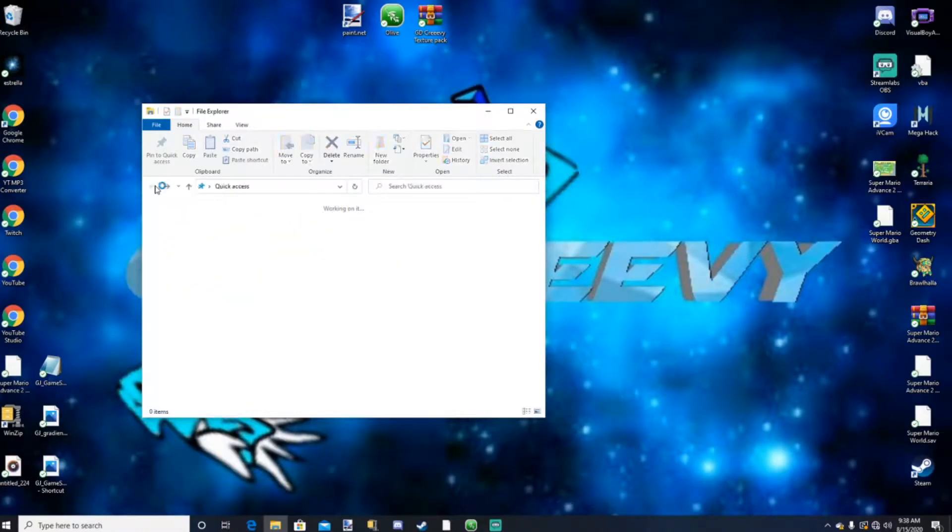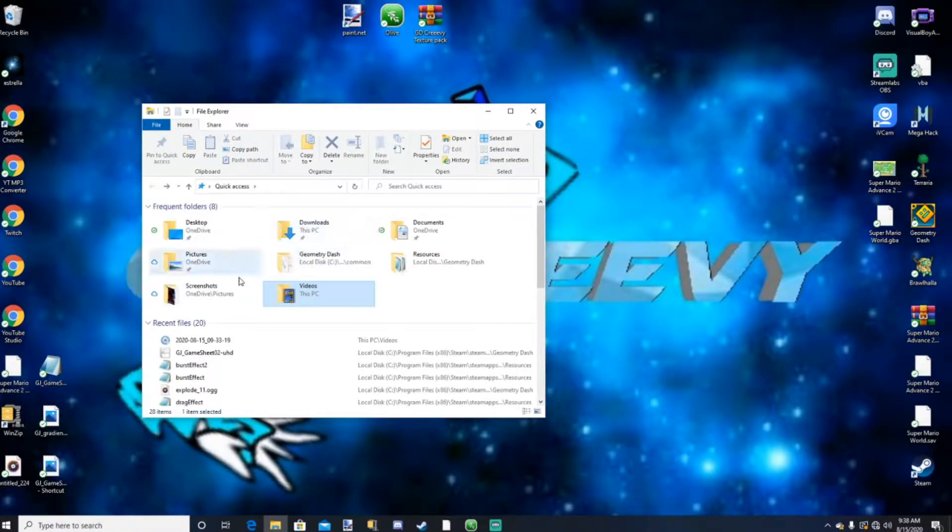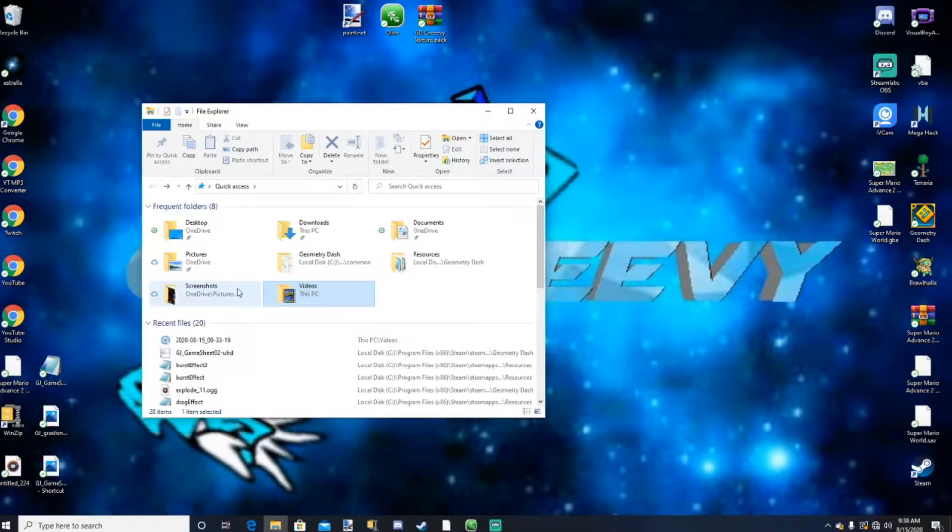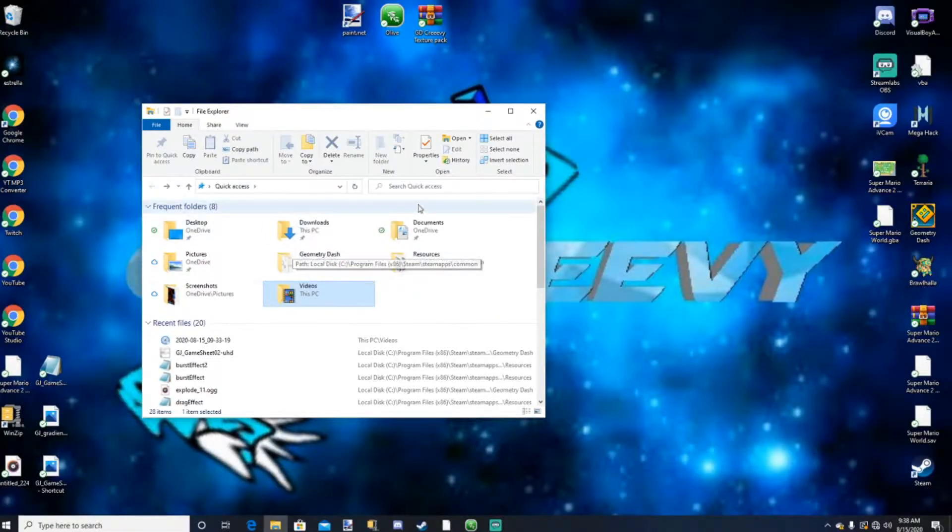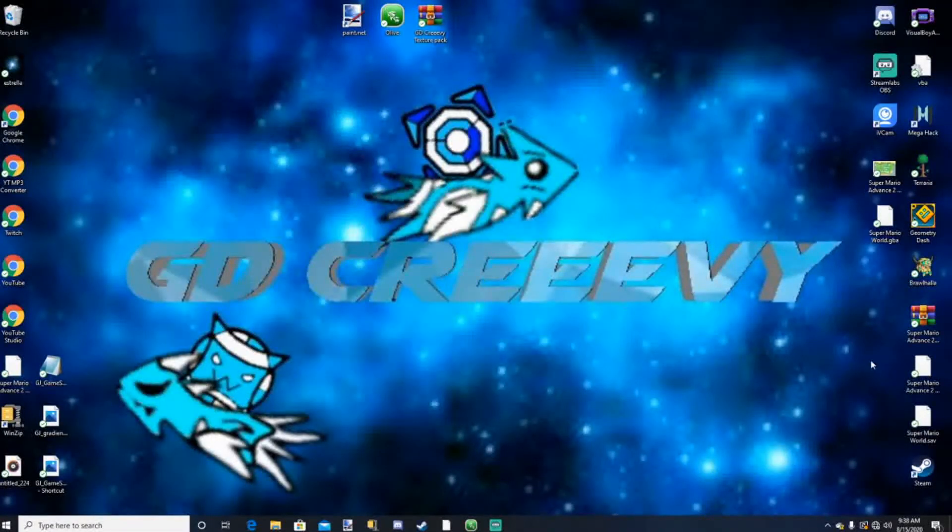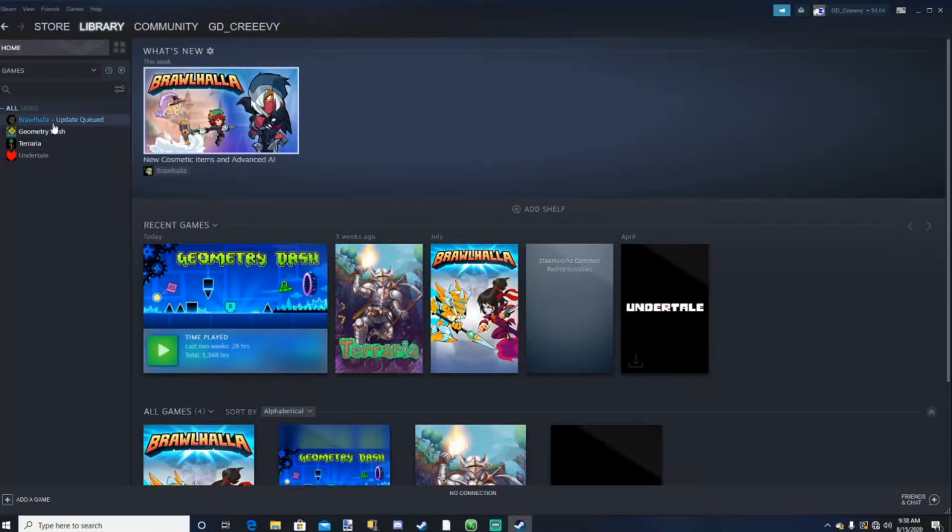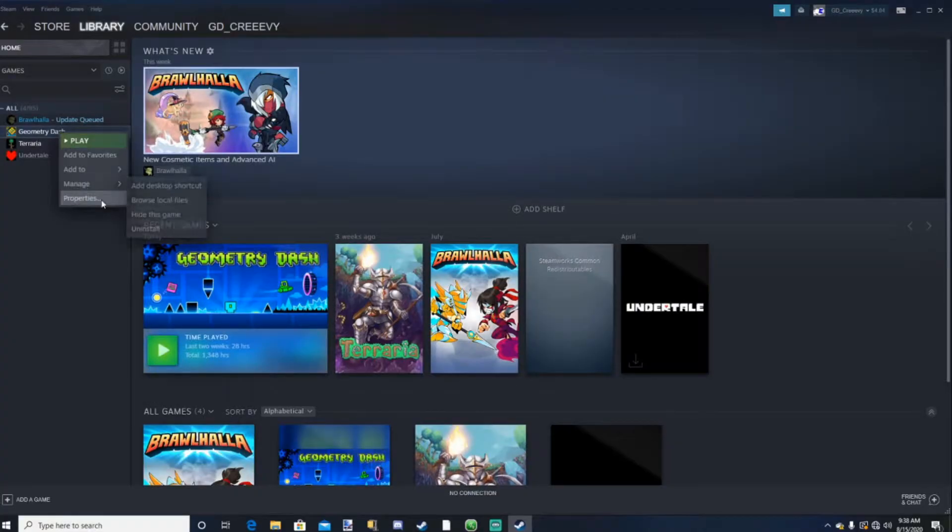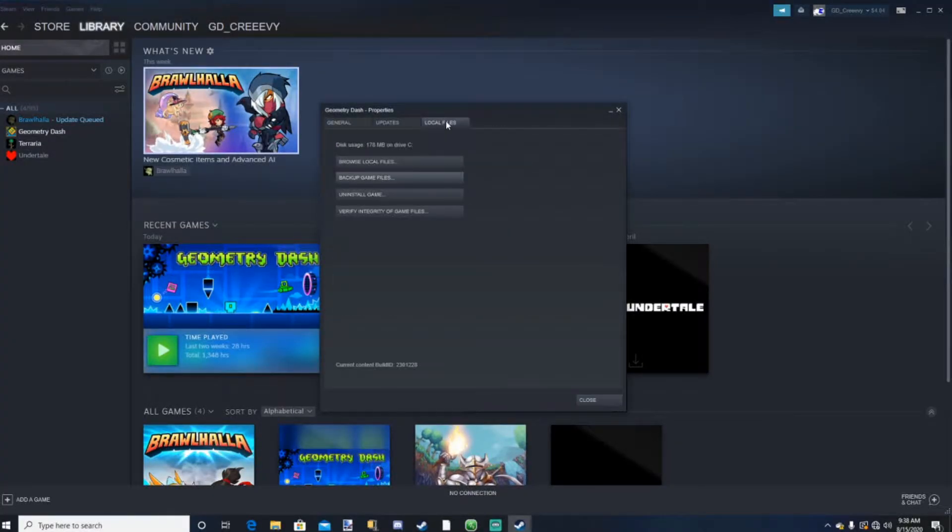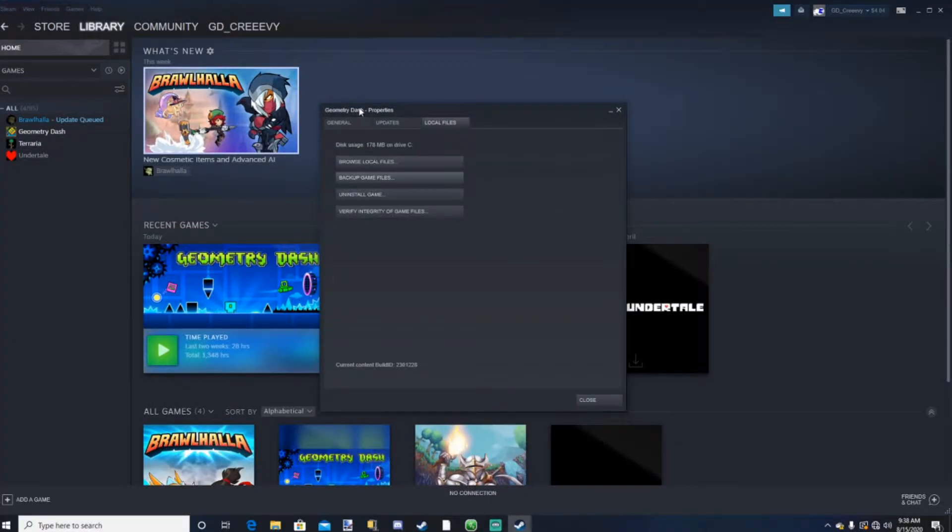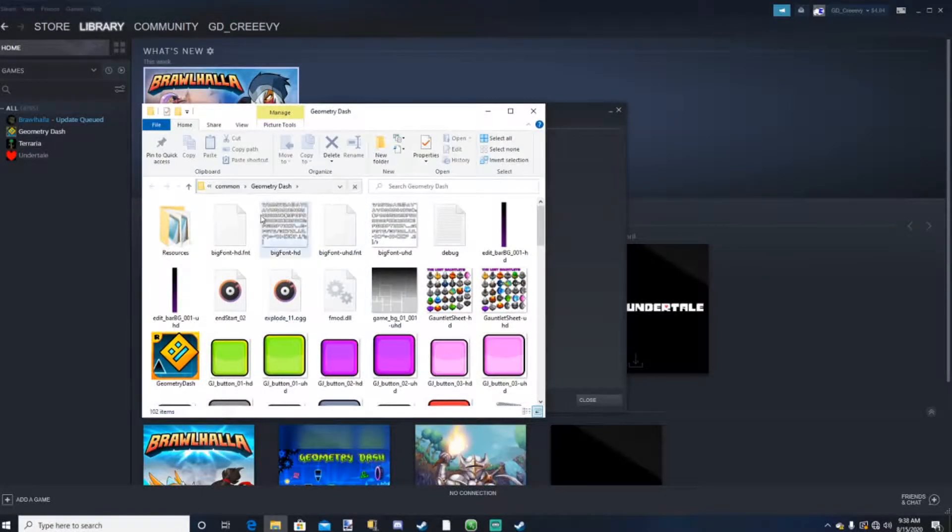And then head over to your file folder. So what we want to do is we want to find Geometry Dash right here in our folder. Or a simpler way we could do this is open up Steam, and go over to Geometry Dash. Right click it, go to Properties, click on Local Files up here on these tabs, then click Browse Local Files.